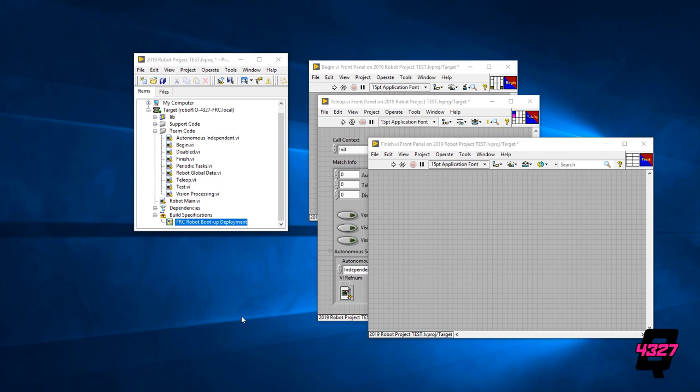Start by heading to the small screen with a team code. Here we will assume you have defined the drive motors for arcade drive in your begin VI as well as a motor named shooter.